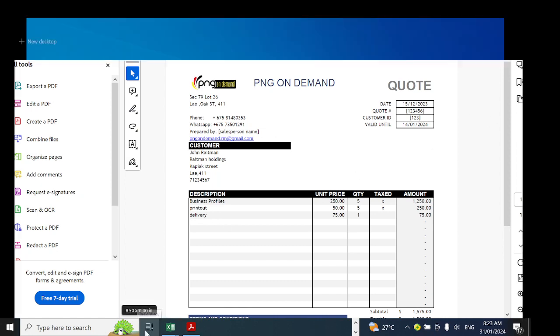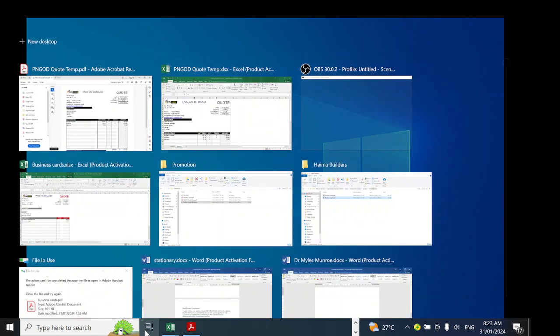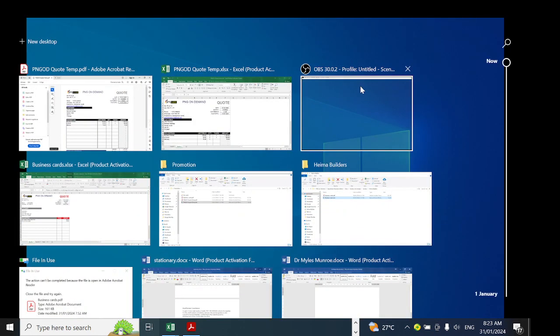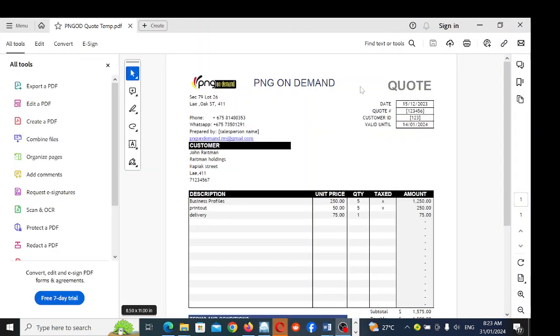Thank you so much for following through this video. If you're interested in this quote template, it's going for 50 kina. Give us a call, text, or WhatsApp, and we'll have this sent to you straight away. Thanks!